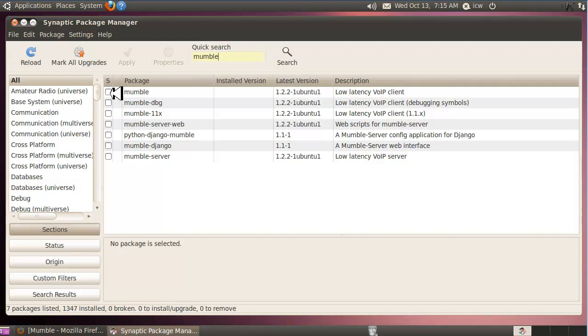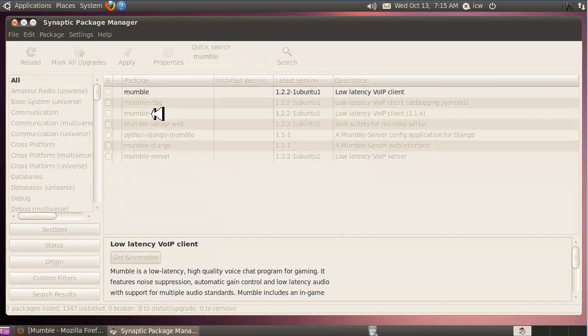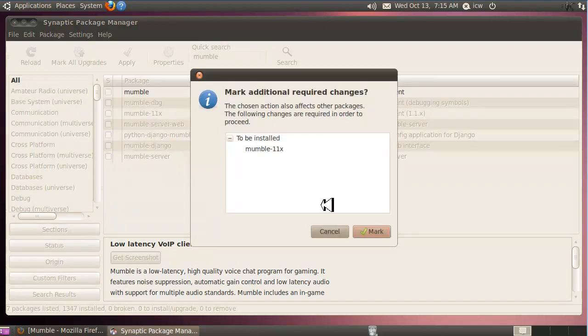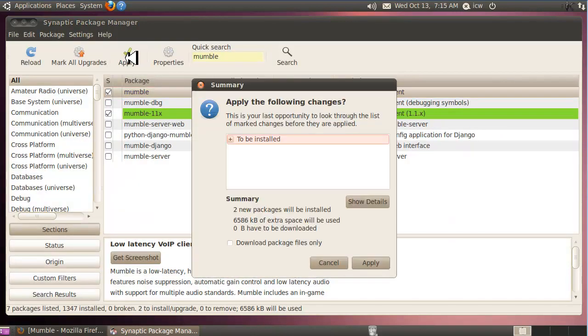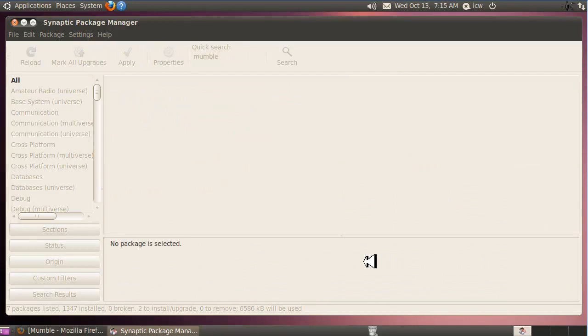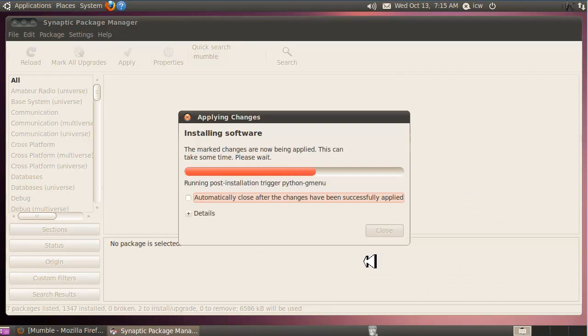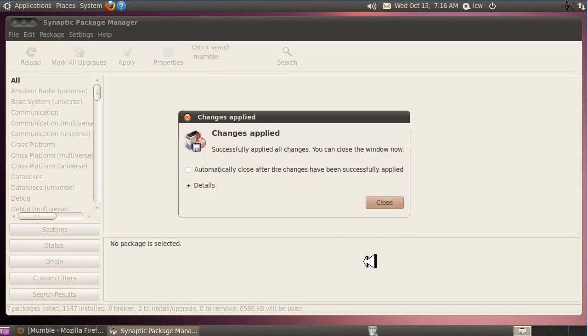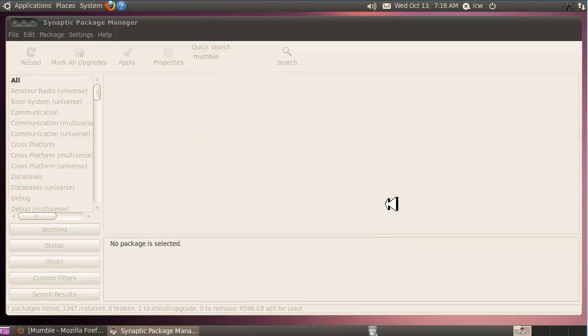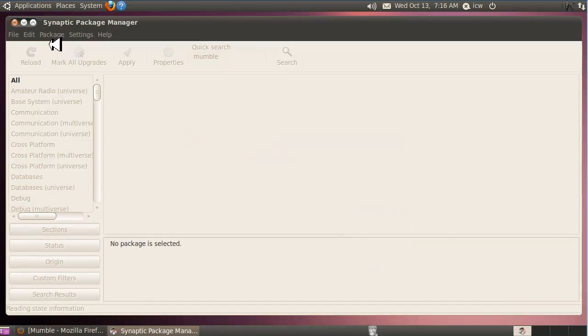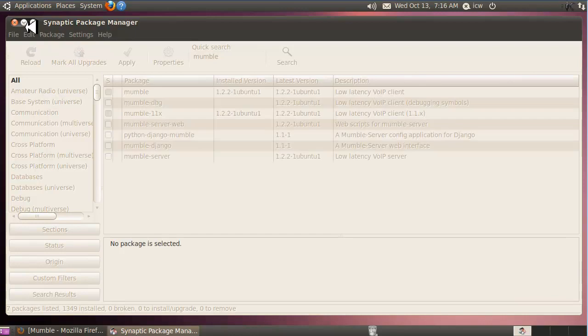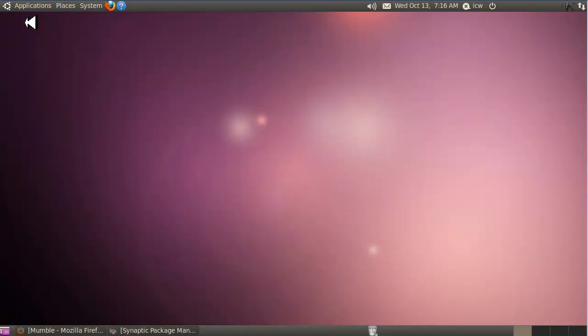Click the top one there. Mark for installation. Click mark. Click apply. Apply. That's as easy as it gets. This will automatically download and install the latest stable Mumble. So we'll close that out and then minimize the Synaptic Package Manager.